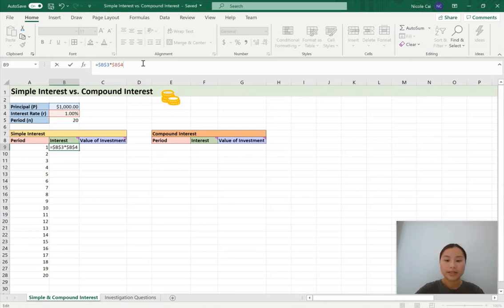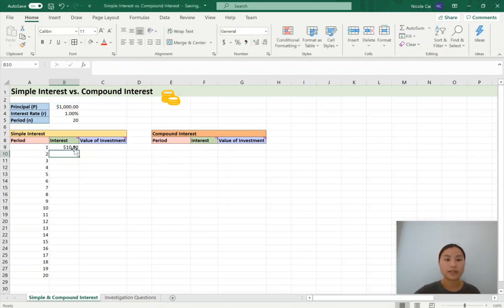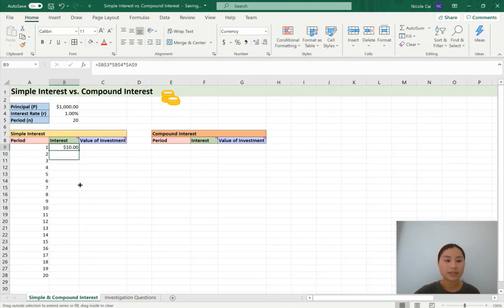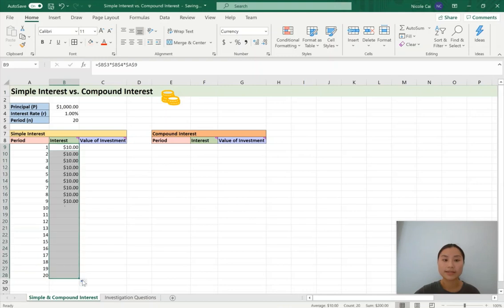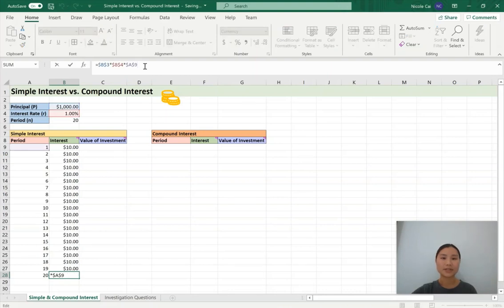Optionally, we can multiply that by the period 1 and fix that as well. This is what our formula looks like — hit enter. The interest for one time period is going to be $10. Because it's simple interest, if we drag this down we should see that it is always $10. Looking at the formula for B28, you can see it is the same as what we put in. That's because we've done an absolute reference, meaning we're always going to refer to cells B3, B4, as well as A9.